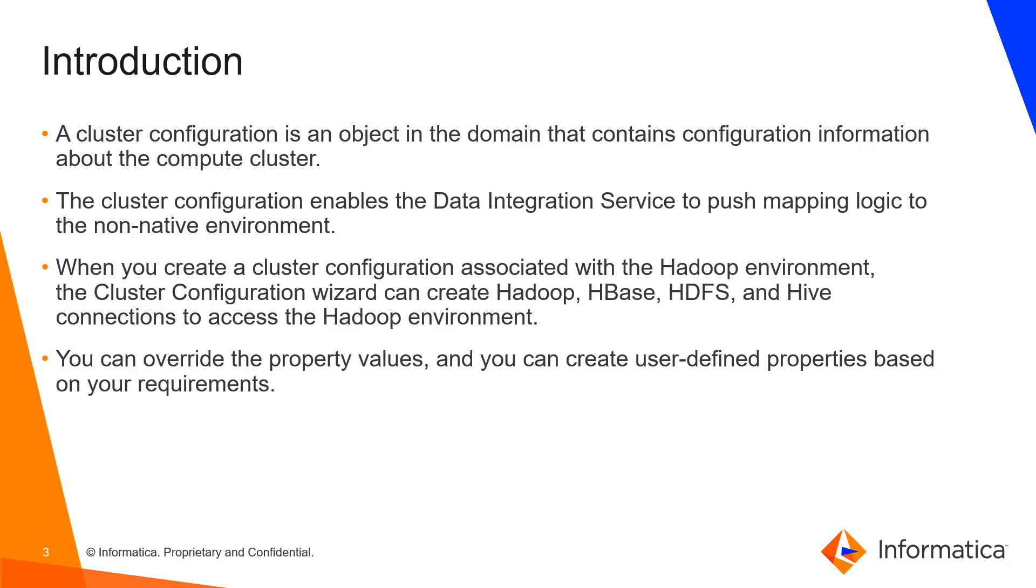Whenever we create this cluster configuration object, we associate it with Hadoop, HBase, HDFS and Hive connections to access the Hadoop environment. All the configurations related to these services will be present in the cluster configuration object in different site XMLs, Hive site XMLs, Core site XML, etc.